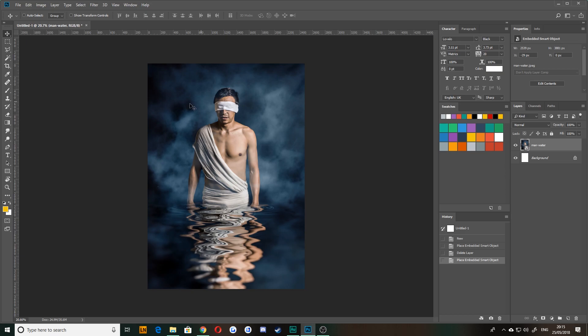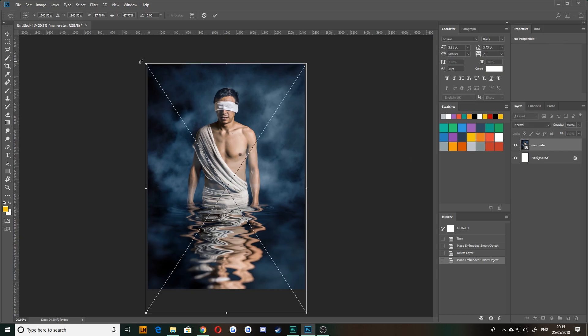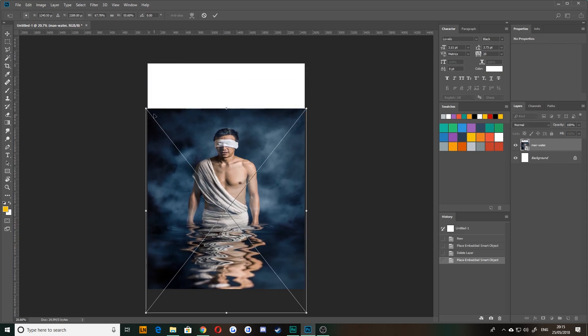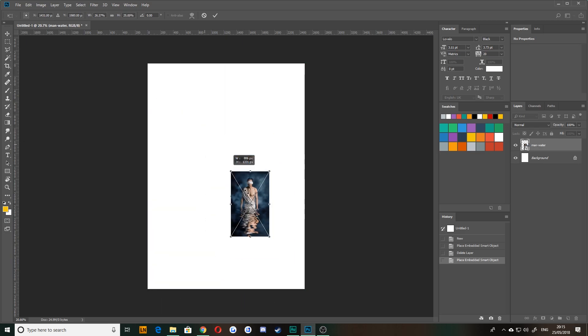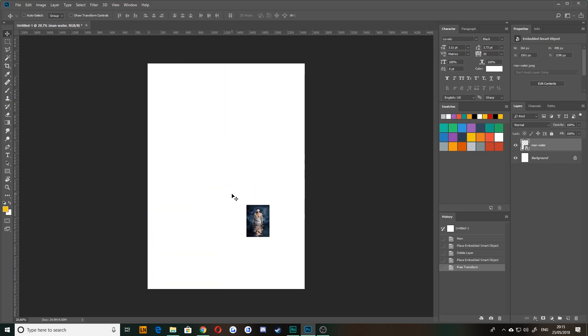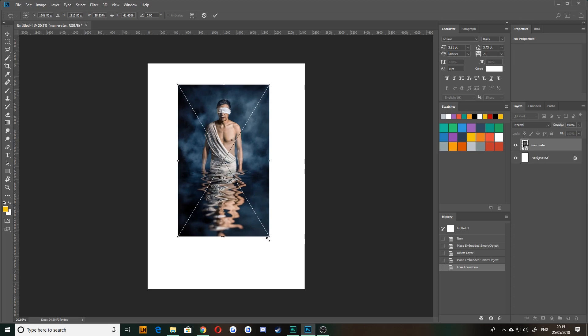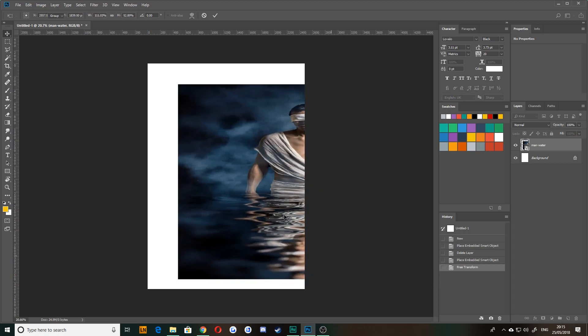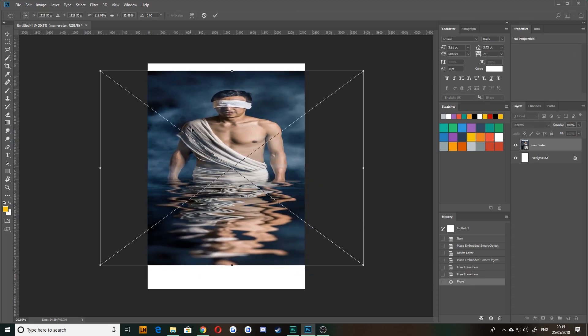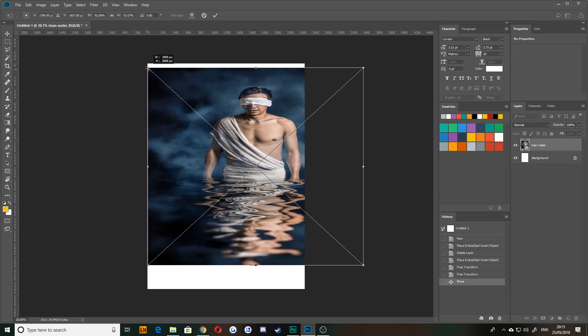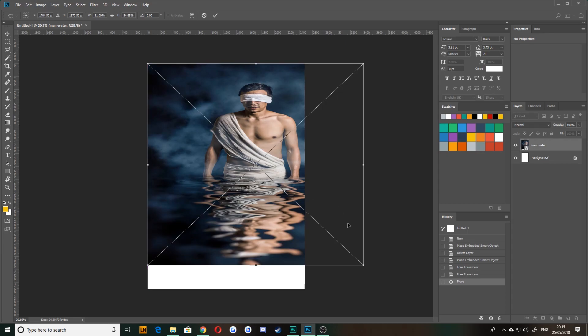When you drop an image into Photoshop, which is primarily a raster based piece of software, it treats it as a smart object. And what that means is you can squash and stretch this as much as you like, even though it is a raster based image and it won't decrease in quality. And the reason for that is it's not actually rasterizing this image.